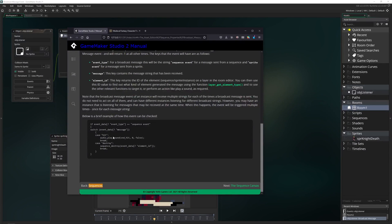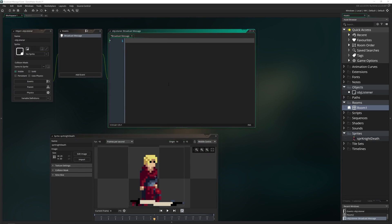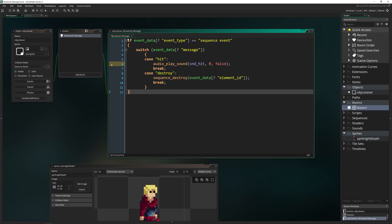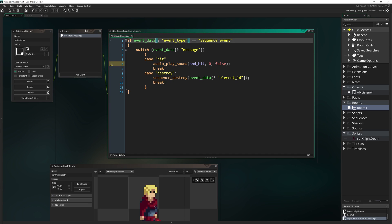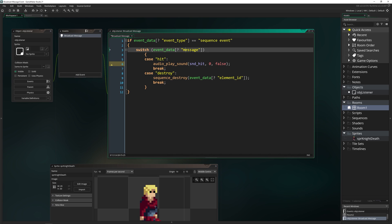The manual does have an example of how to do this, so I'll grab that code and put it in here. Let's break it down: we have an if statement checking event_data. Now event_data is a built-in global variable you can access pretty much anywhere, but it's only useful inside the broadcast message. It comes in as a DS map — essentially a 2D array — and the question mark is a direct accessor to the key 'event_type'. If it equals 'sequence_event', it then checks the message type with a switch statement that goes through each case.